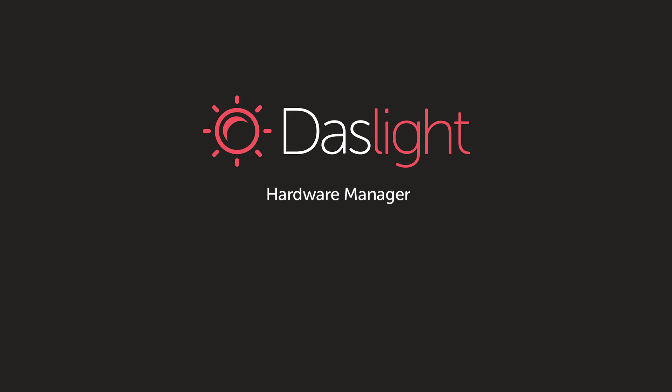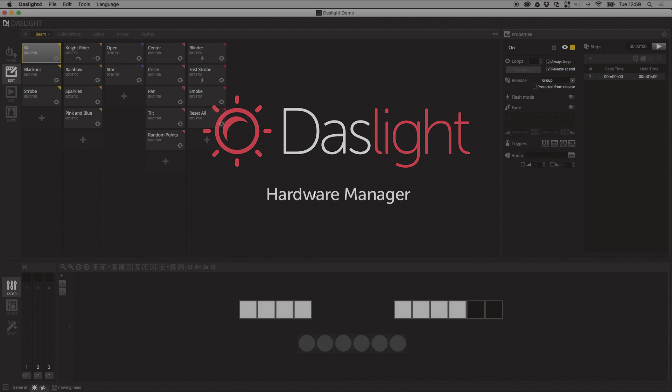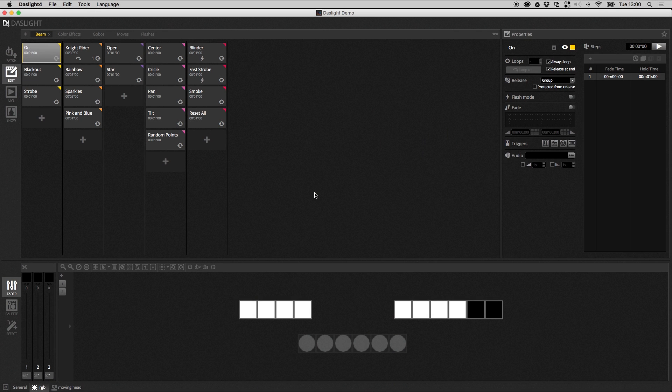Hey there, this is Simon Bennett from DasLite and welcome to another exciting tutorial where today we're going to be talking about the Hardware Manager. The Hardware Manager is a little tool where you can manage your USB to DMX hardware. It's not related to the DasLite software, it's an entirely separate application.